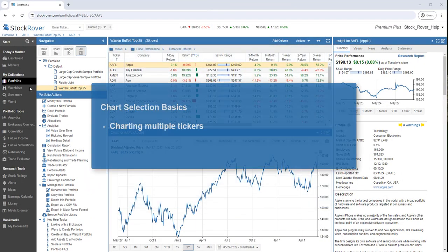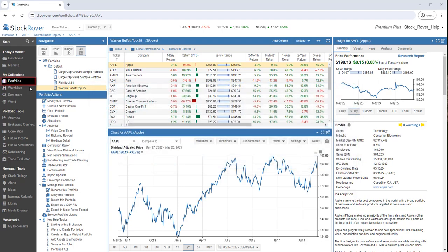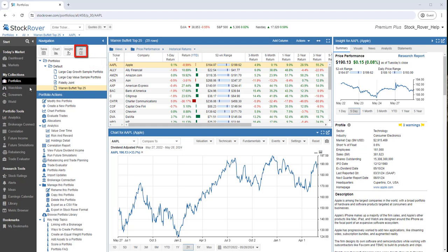We can chart multiple tickers. I've selected portfolios under My Collections. I've selected the Warren Buffett Top 25 portfolio, and I've selected to chart Apple's performance over two years. We're currently in All mode.